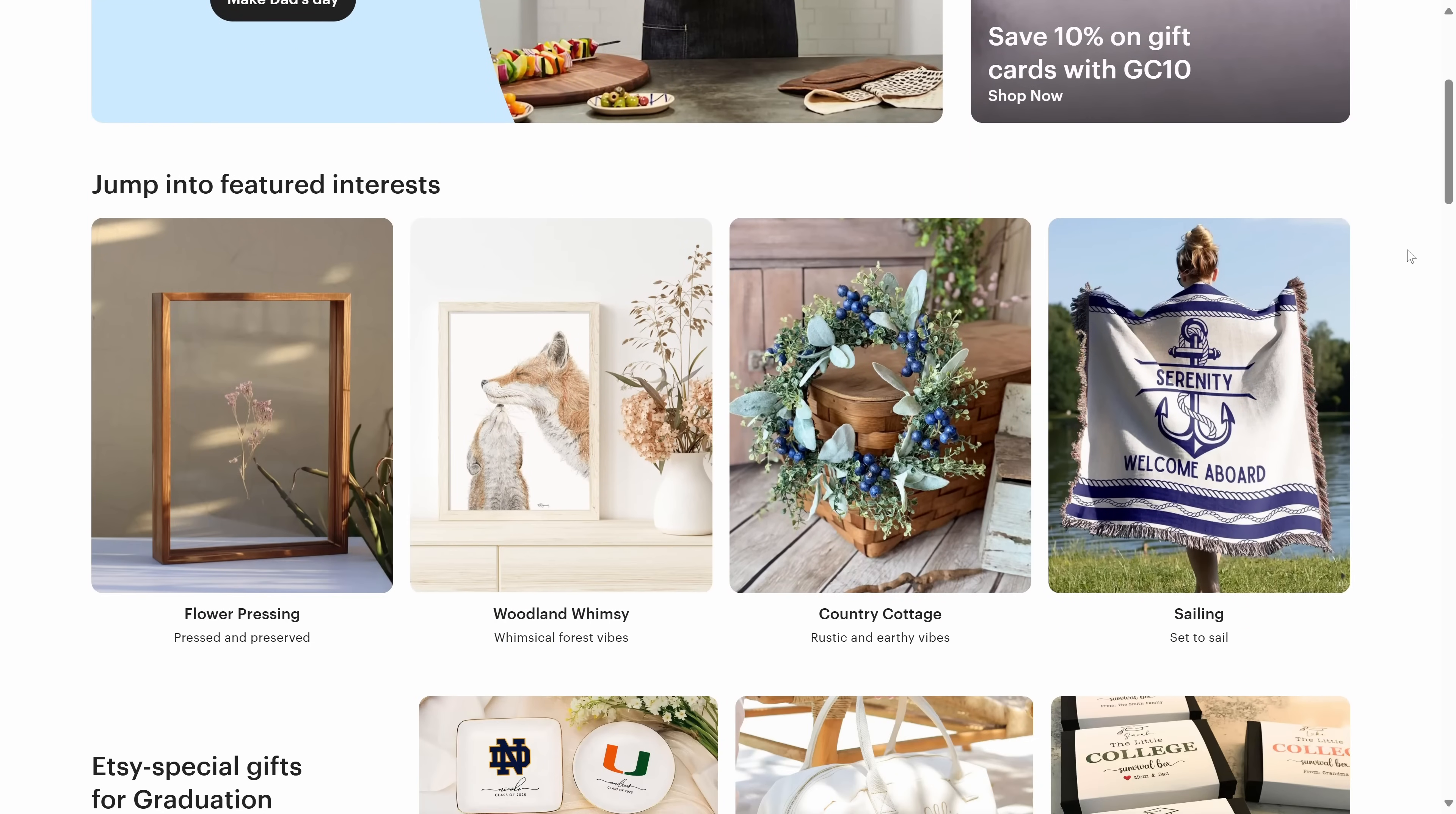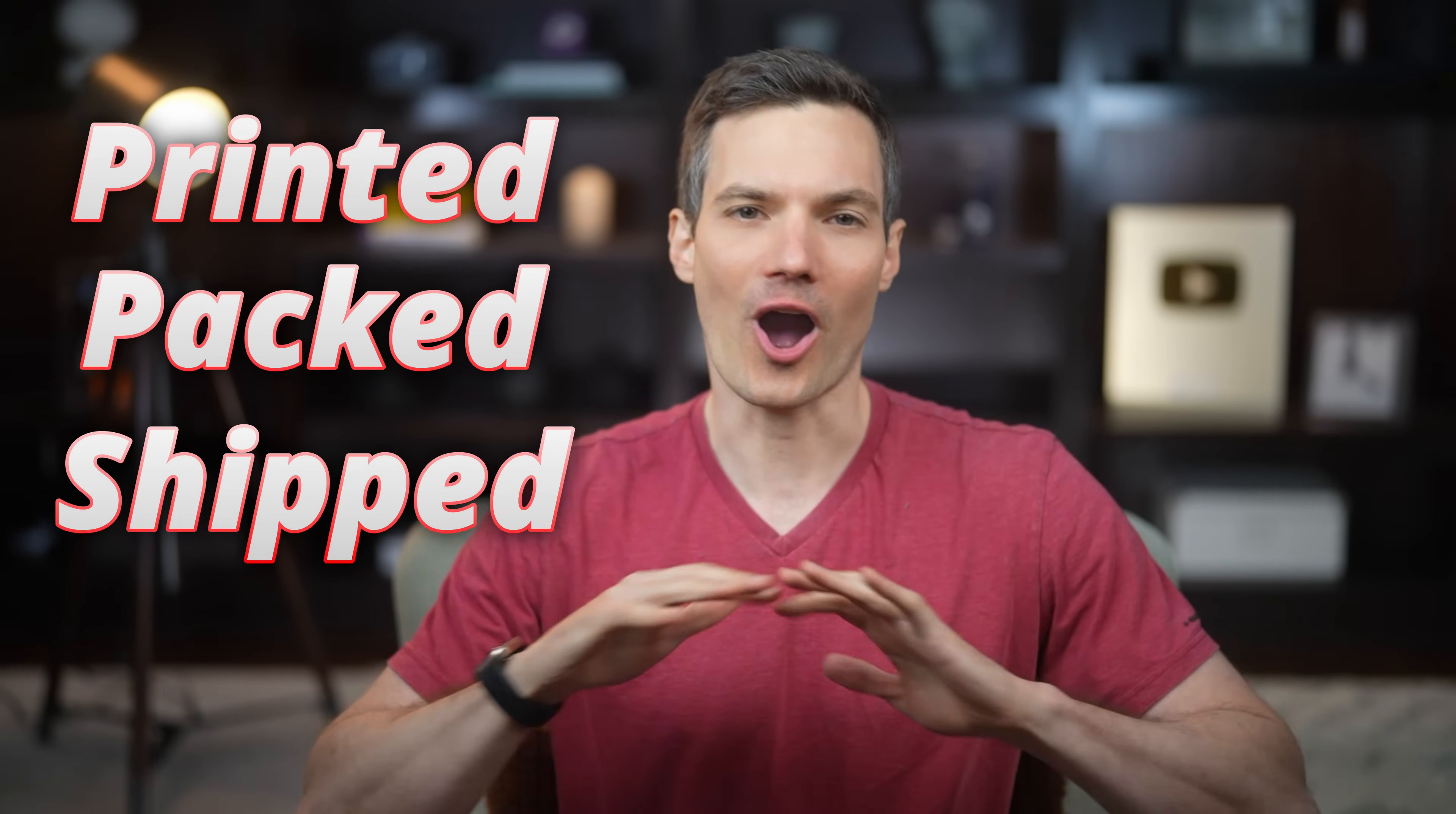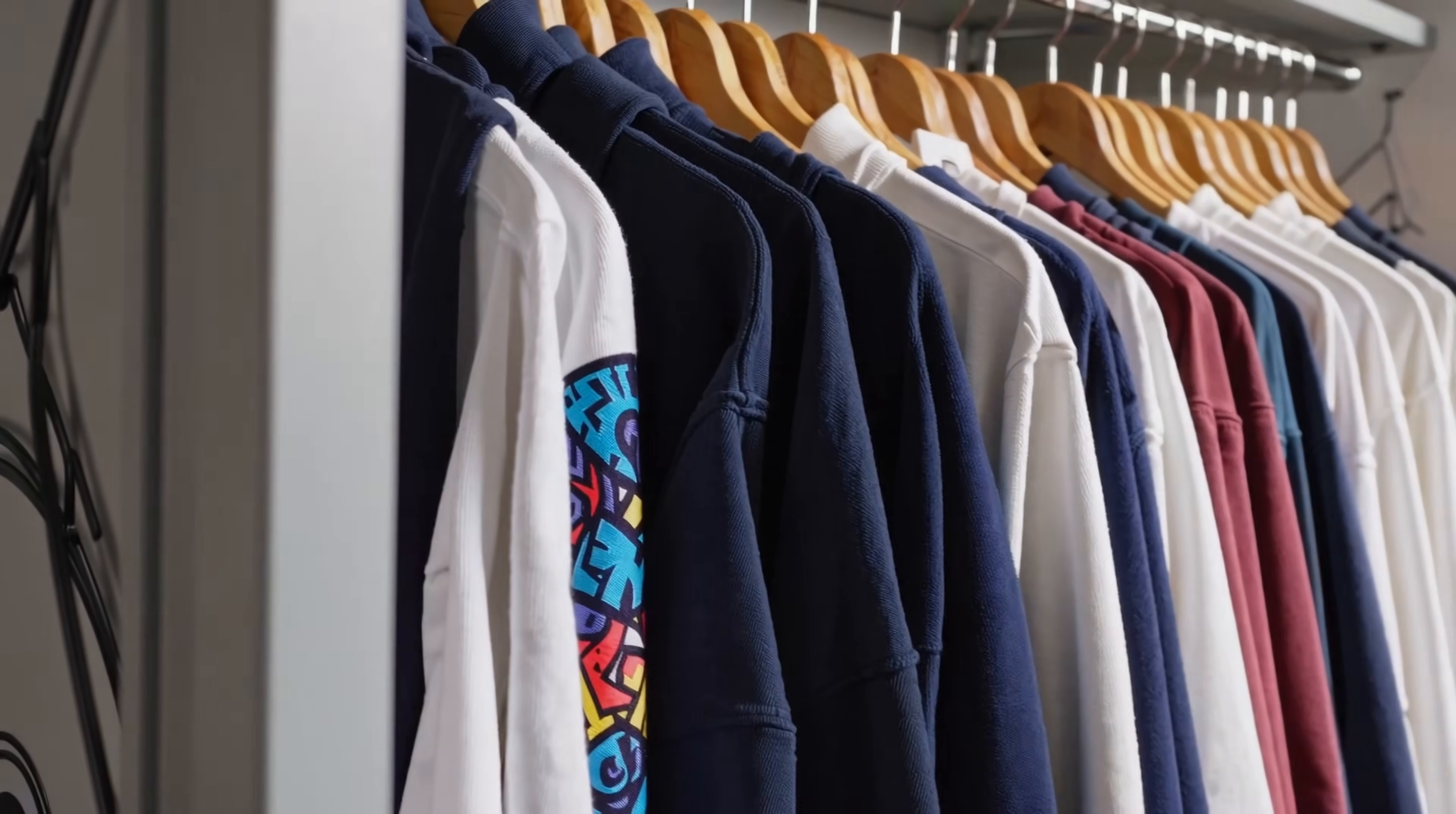Have you ever wanted to sell your own products without ever touching inventory? This poster, these shirts, I made them with just a few clicks. They're printed, packed, and shipped automatically. In this video, I partnered with Gelato to walk you through how to launch your own print-on-demand store using Etsy, from setup all the way to your first product. There are no monthly fees, no stacks of merch in your closet, just you, your creativity, and maybe some cookies on the side. Let's dive in.